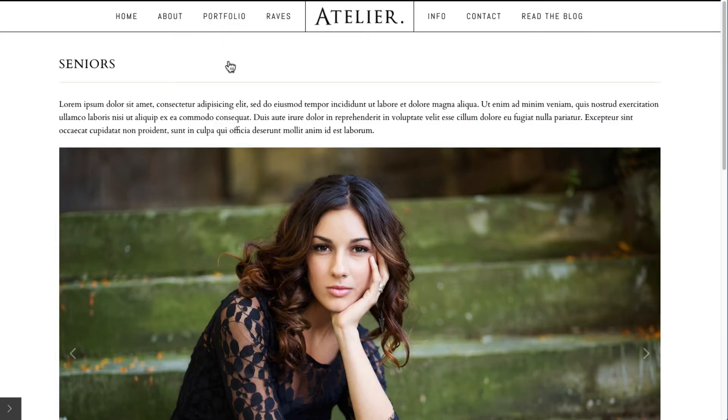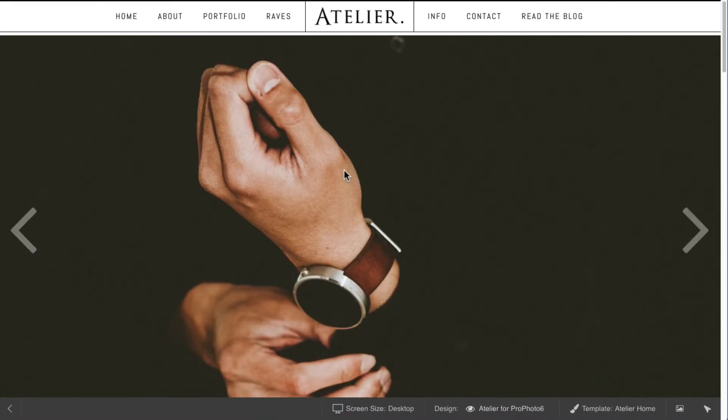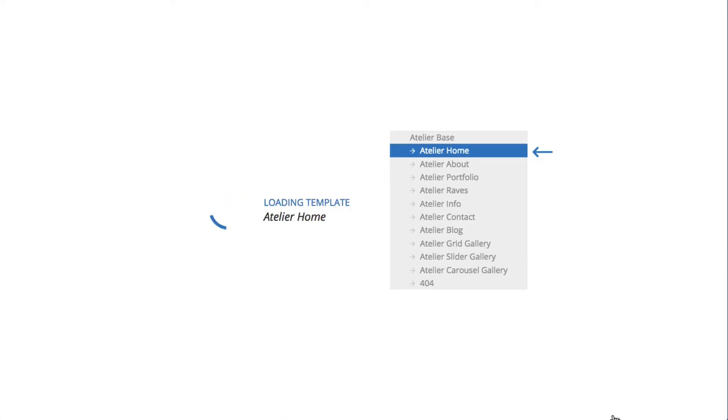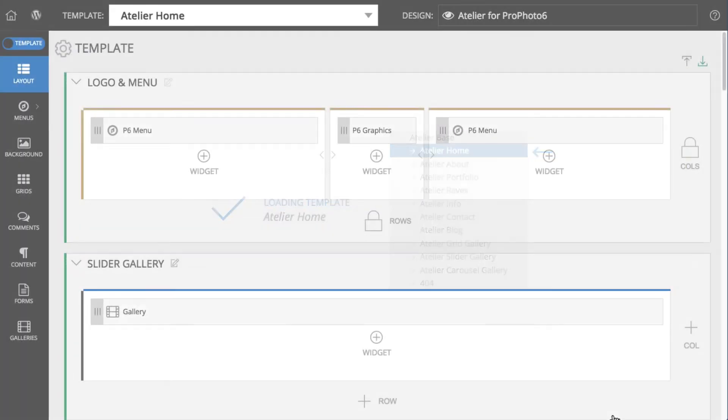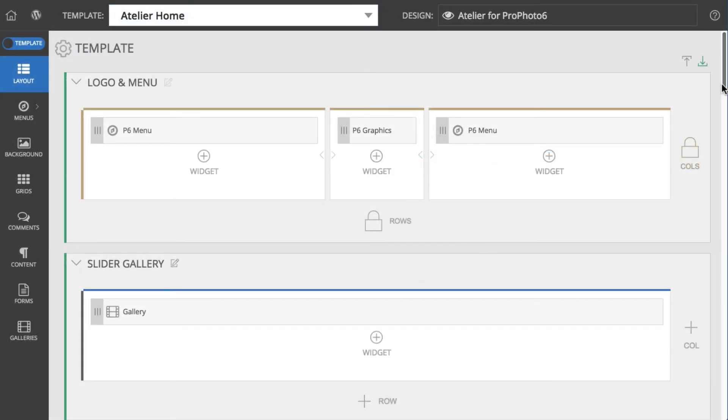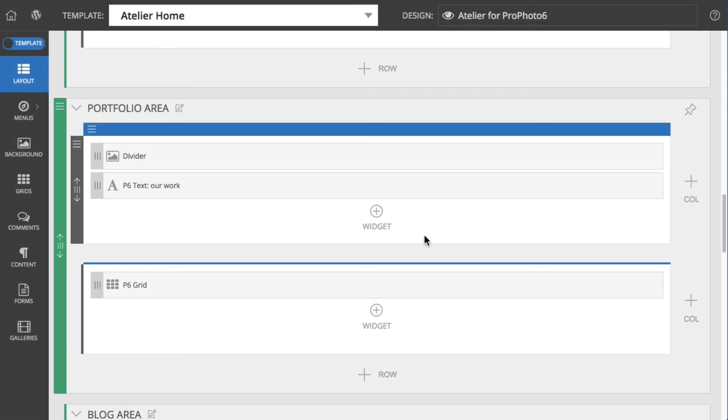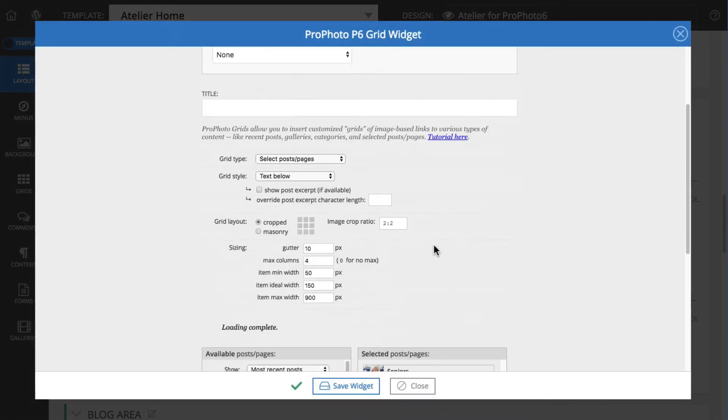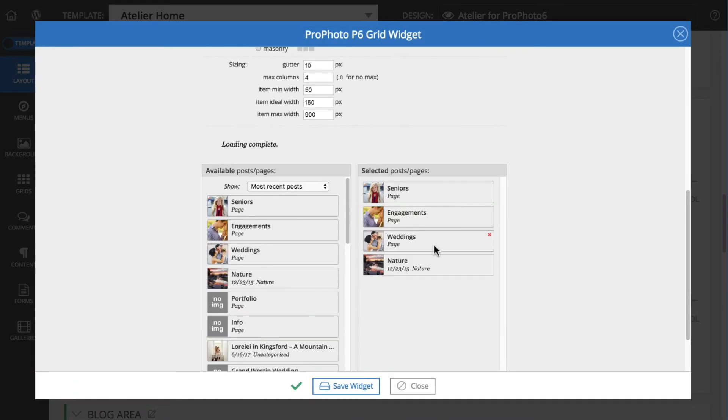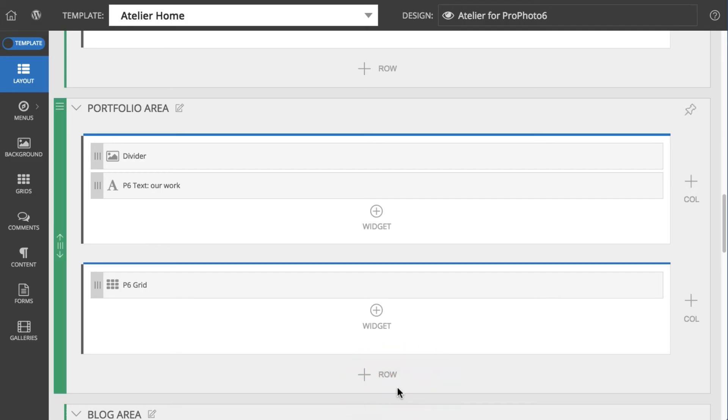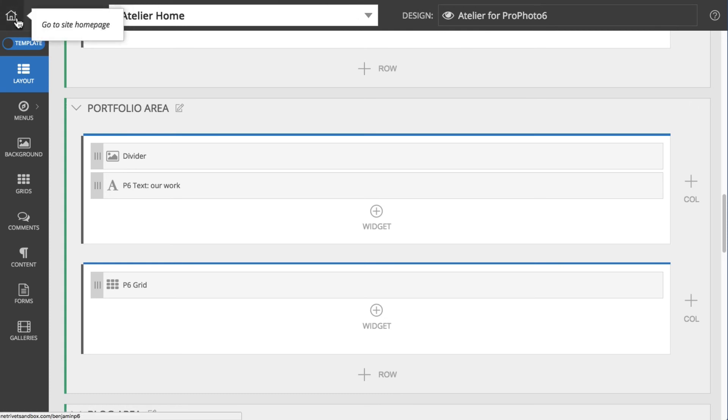Also common would be to add this same type of grid to a block on your static homepage. To do this, you're going to edit the static homepage template and create a new block, and add a grid widget to that block. Here's an example of what that might look like on the front end.